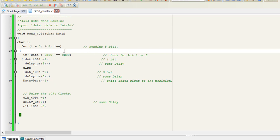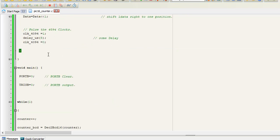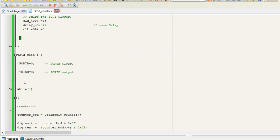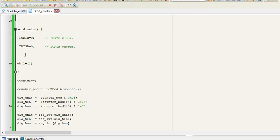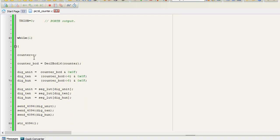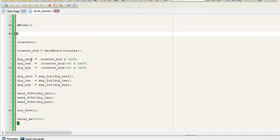So this is the function of sending data to the 4094 IC. In our main routine, first we have cleared port B, and after that we make port B as output. And here is our forever loop, while(1).